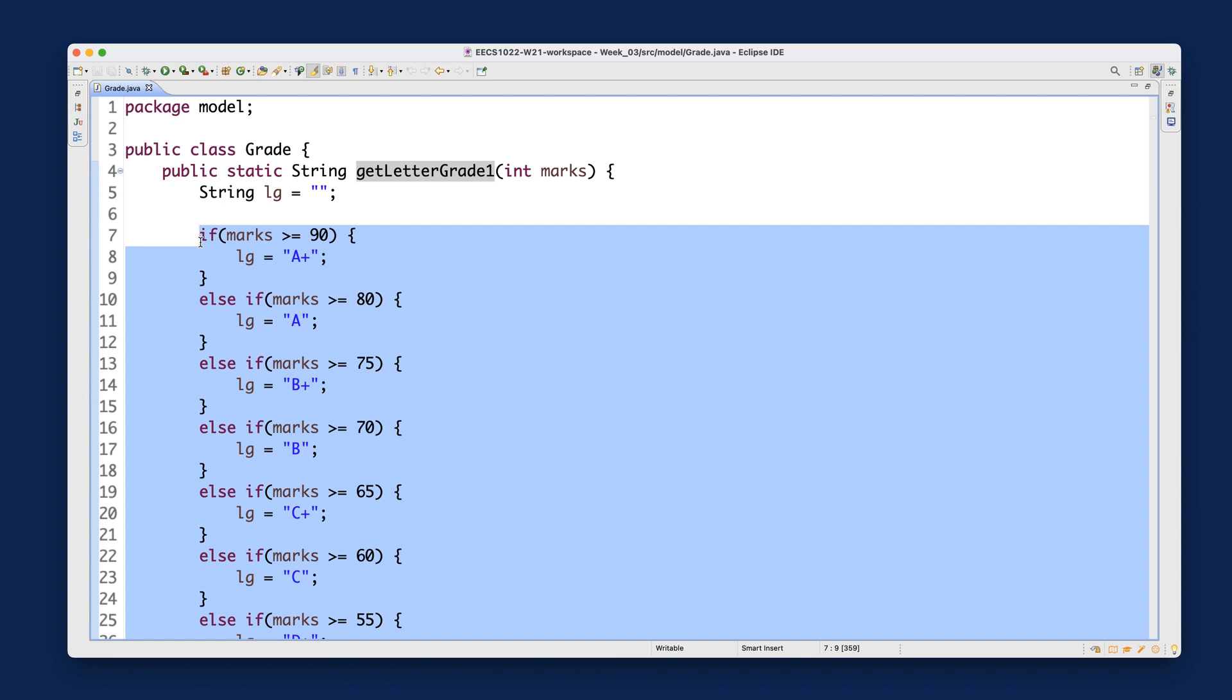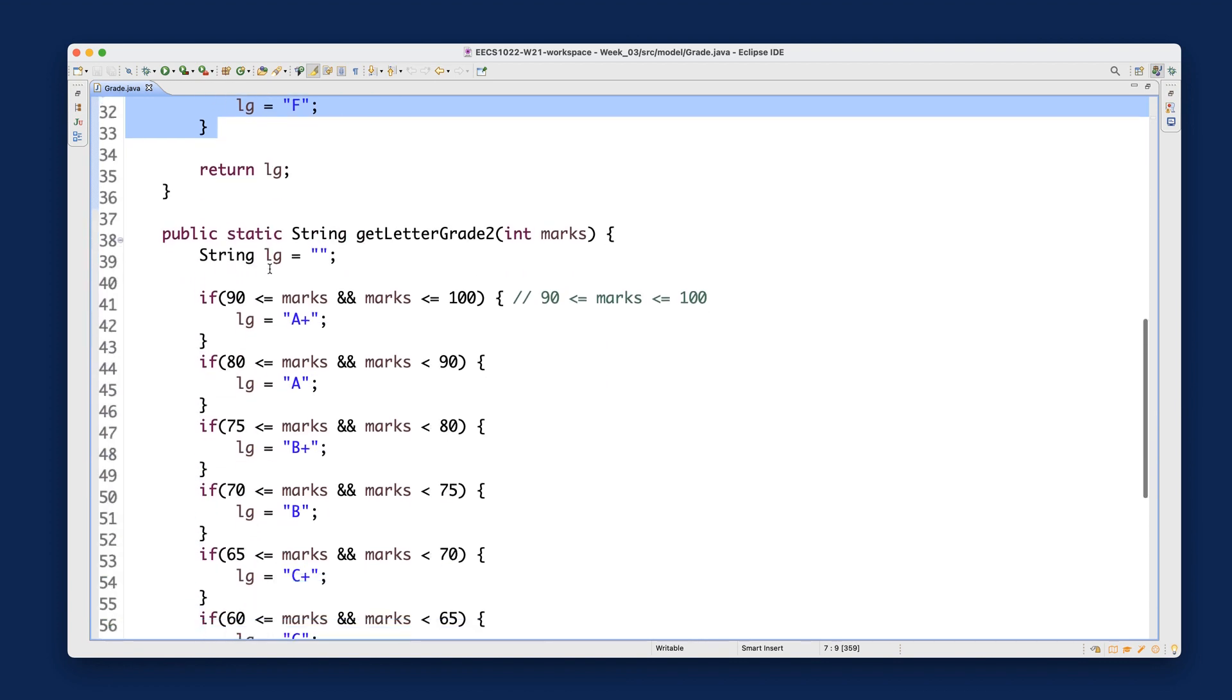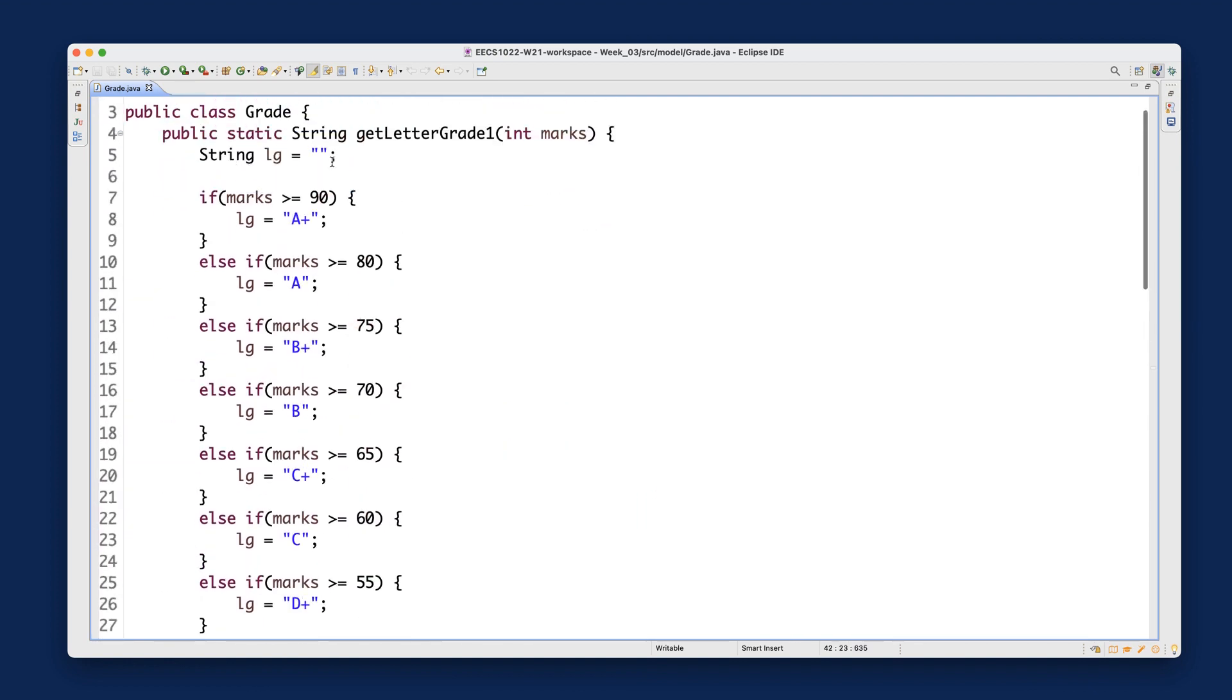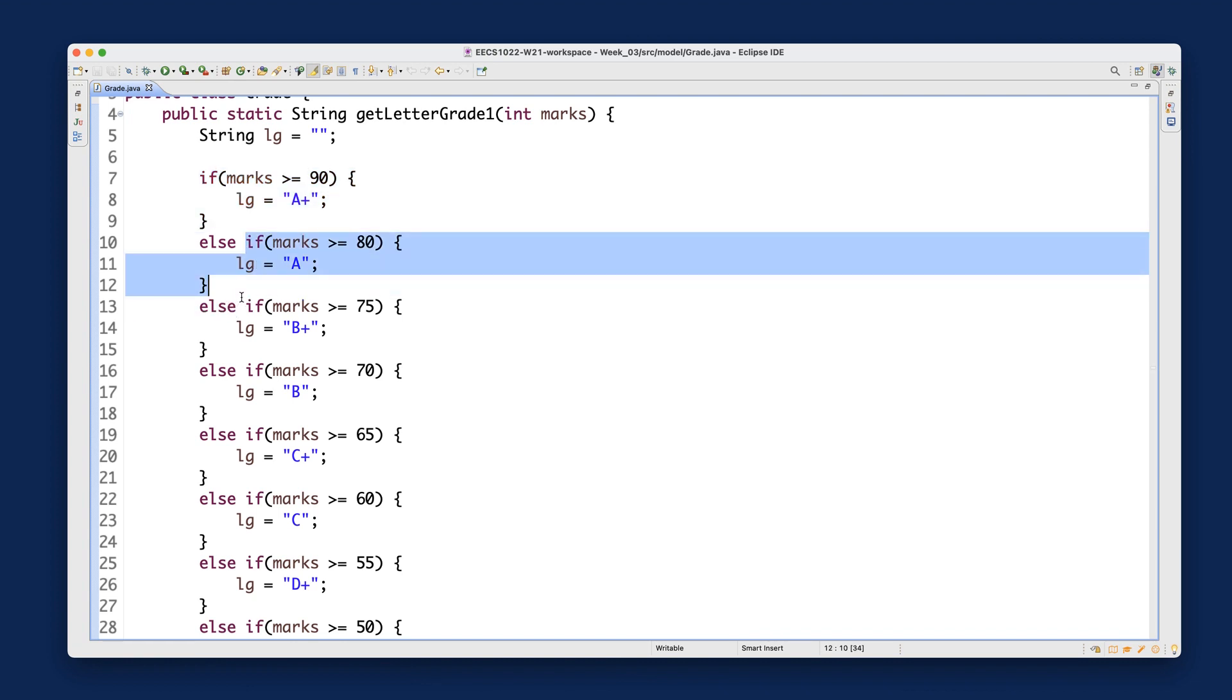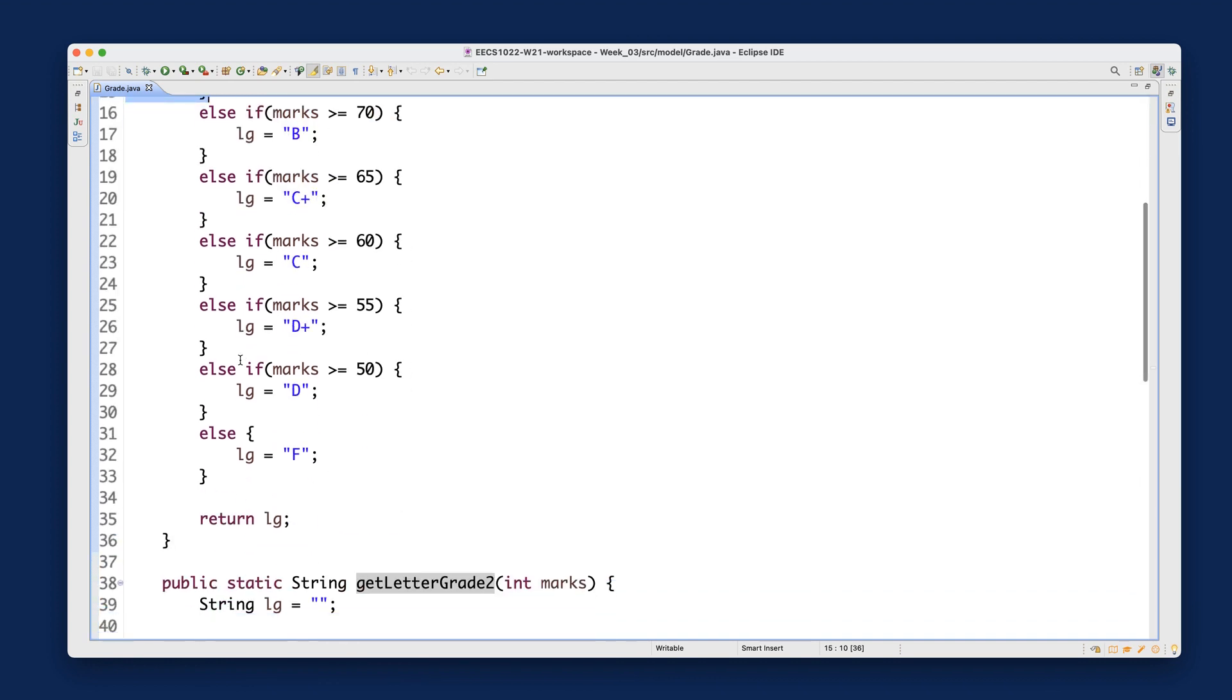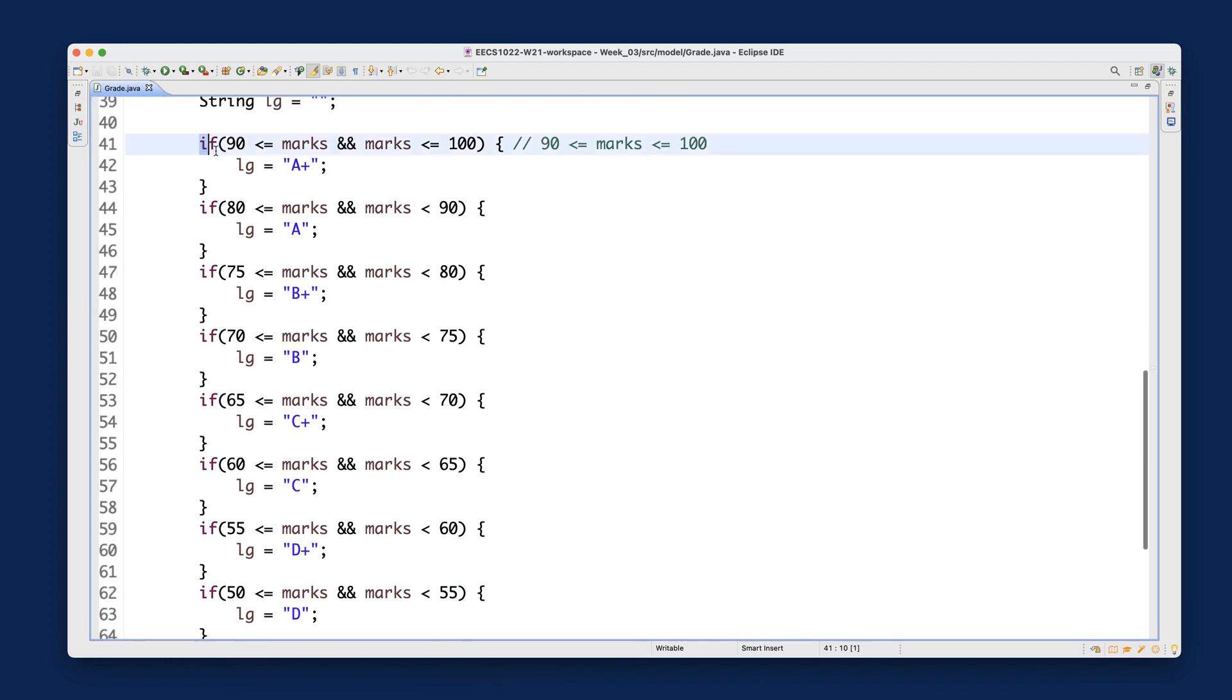When we first created version two in the previous week, I copied the whole method and deleted all the 'else' keywords. This gave me multiple independent if-statements. I'd like to go back to that wrong version. The current version from last week is correct, but I didn't explain it fully. It's really important to know the difference between a single if-statement versus multiple if-statements.